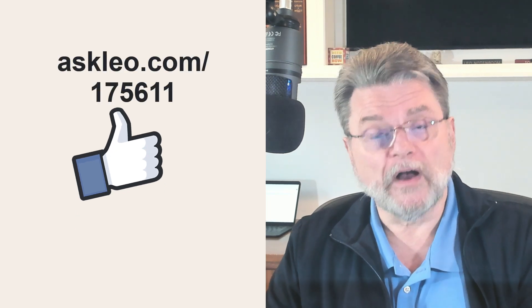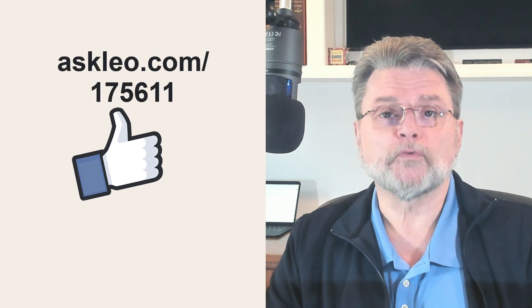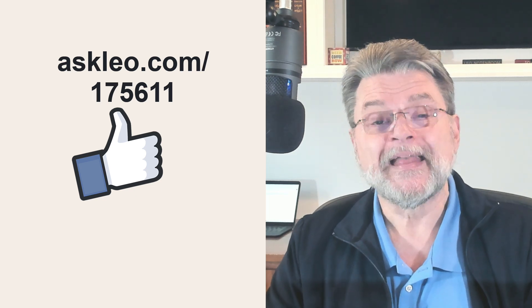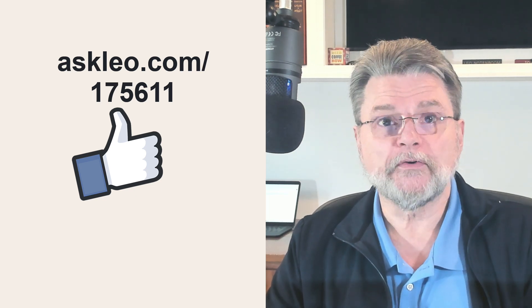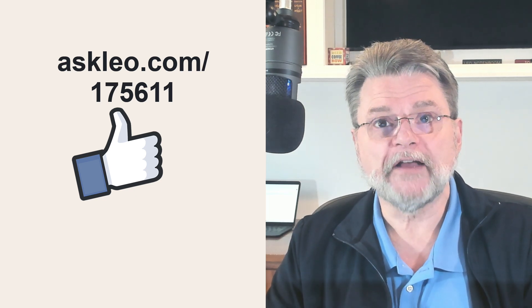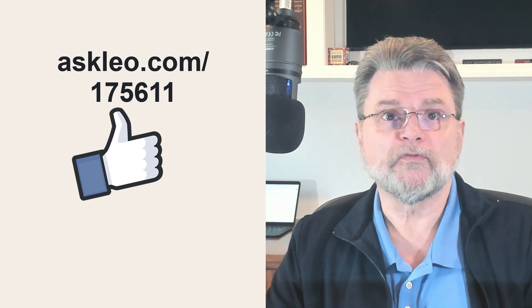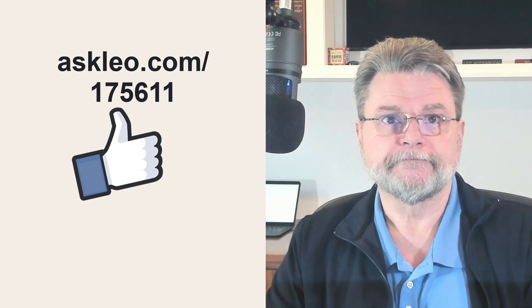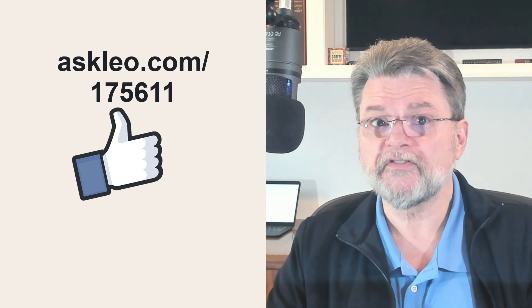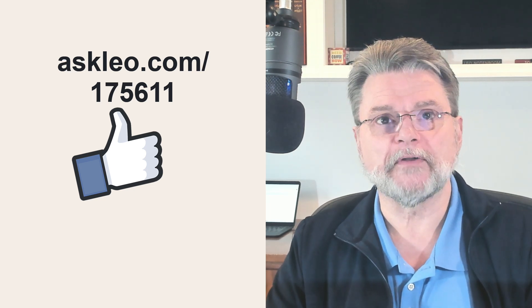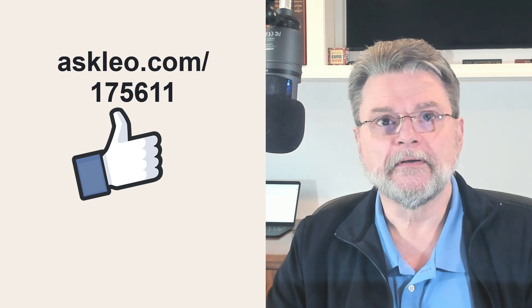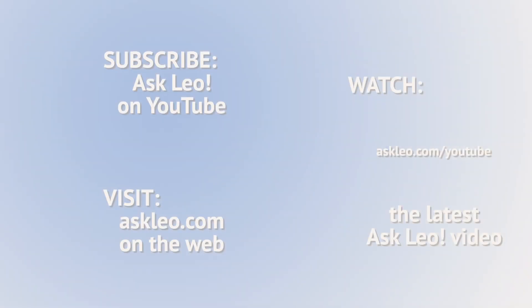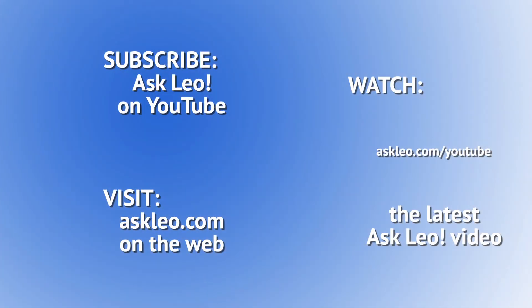For updates, for comments, for links related to this topic and more, visit askleo.com slash one seven five six one one. I'm Leo Notenboom, and this is askleo.com. Thanks for watching.